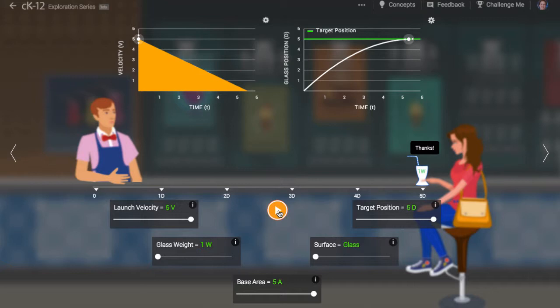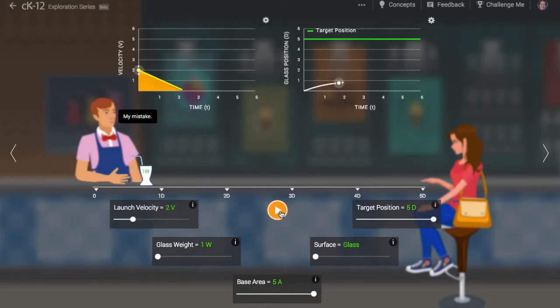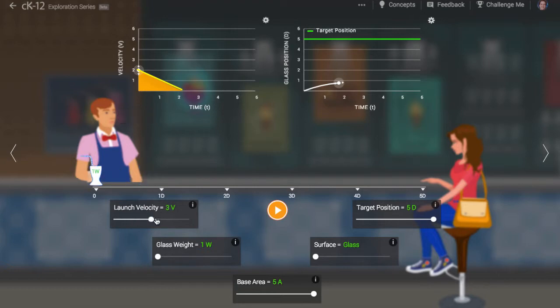What kinds of things affect the amount of kinetic friction the cup experiences? Does kinetic friction depend at all on initial speed? No, the slope stays the same no matter the initial speed.